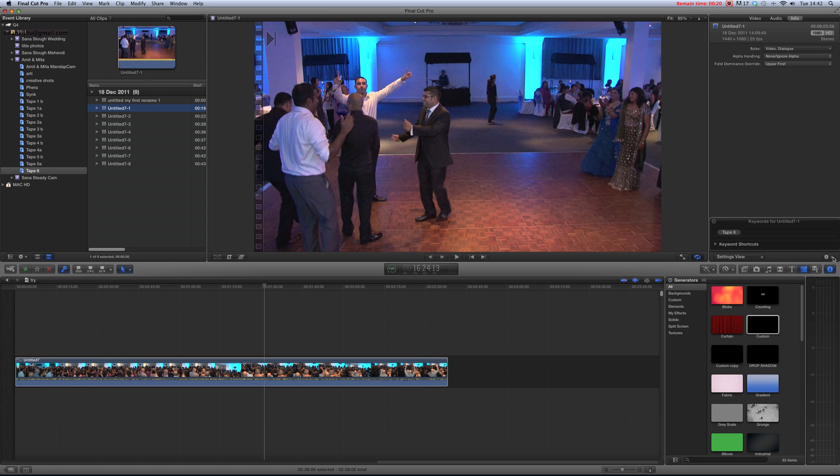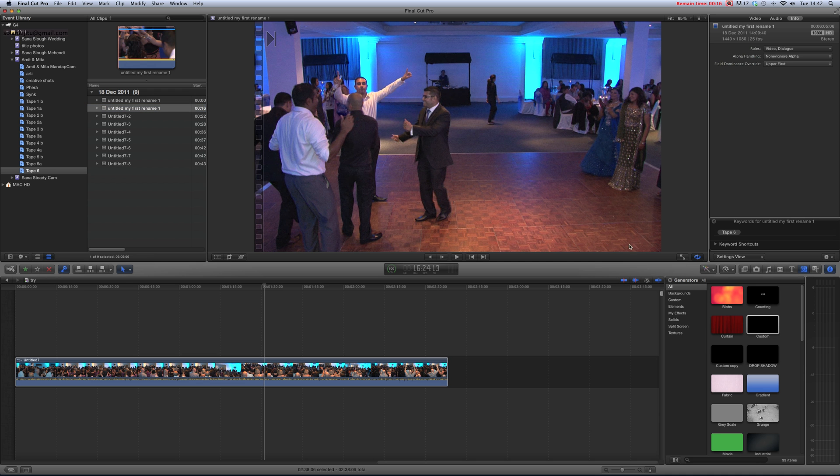Custom name with counter - here it is, Untitled my first. So you can rename your individual files. Thank you.